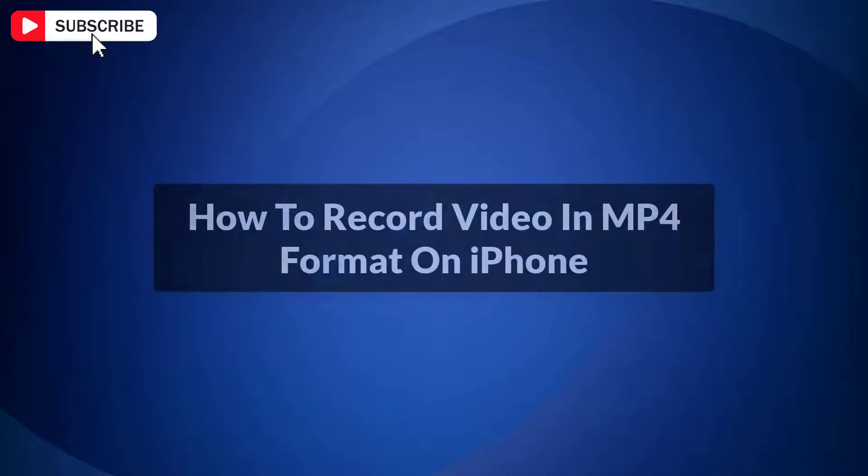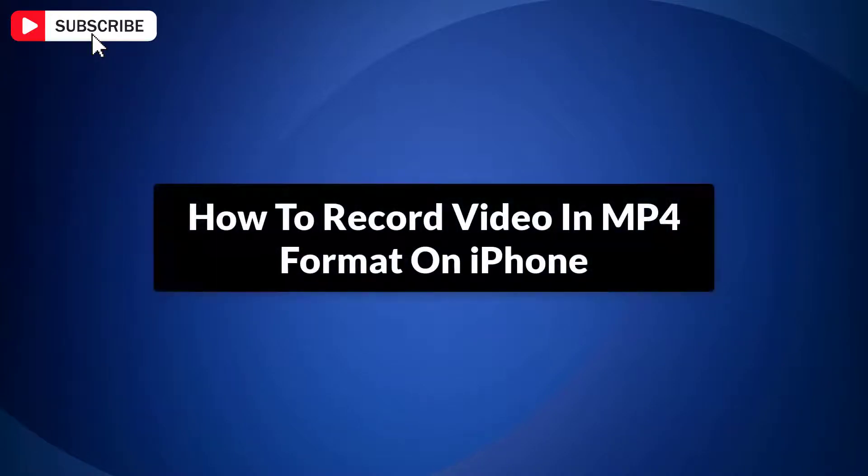In this video, I will show you how to record video in MP4 format on iPhone. So let's get started.